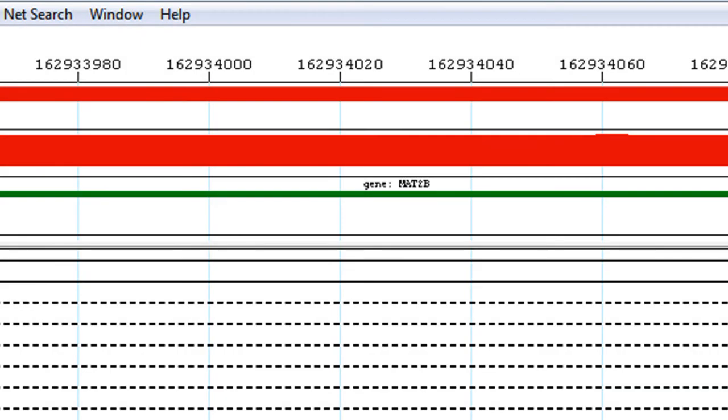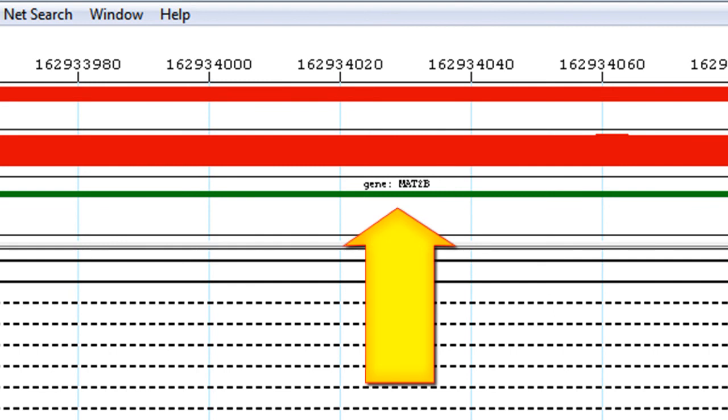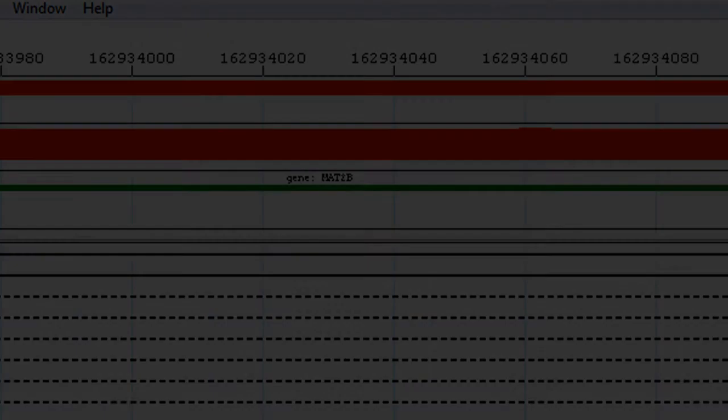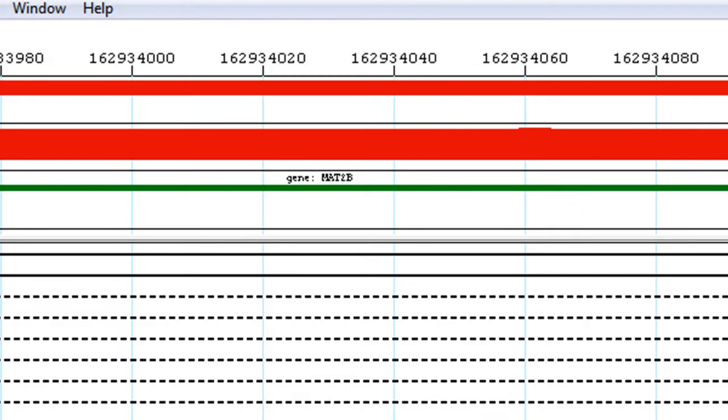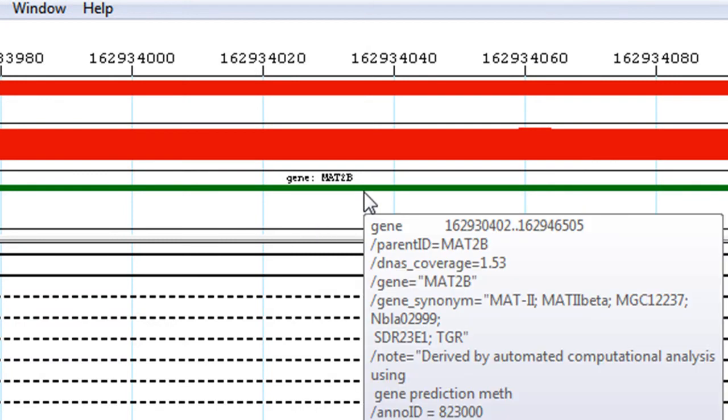Even more importantly, we can see the location of the viral integration site. In this case, it is located inside of the MAT2B gene. We can get more information about the gene by hovering over the feature.